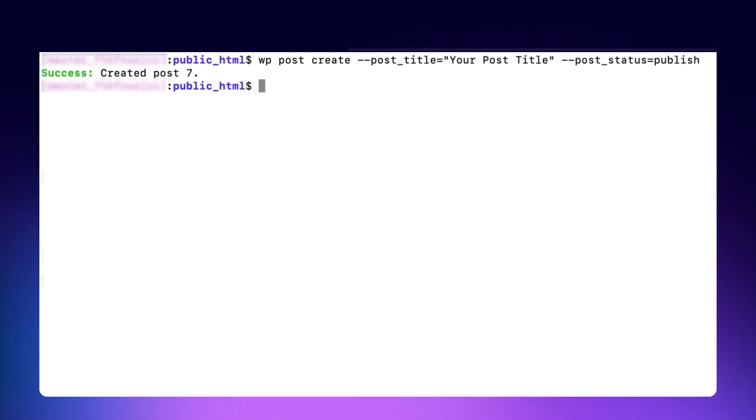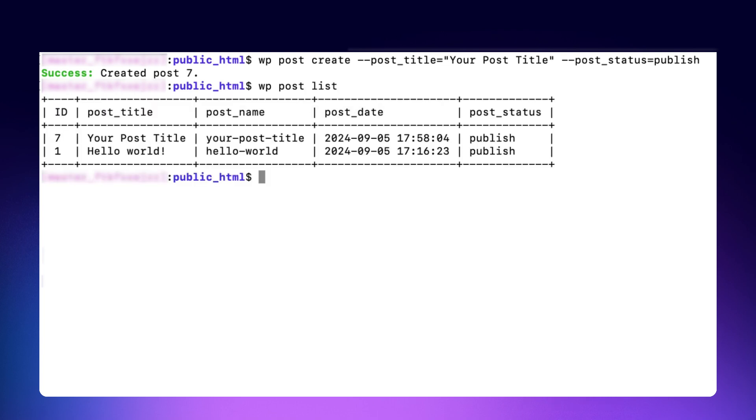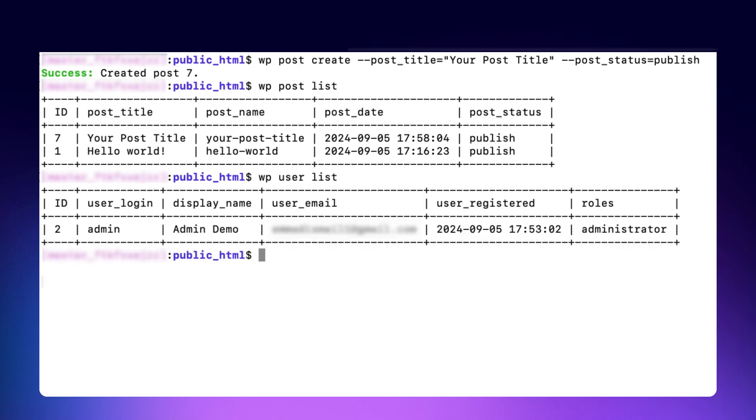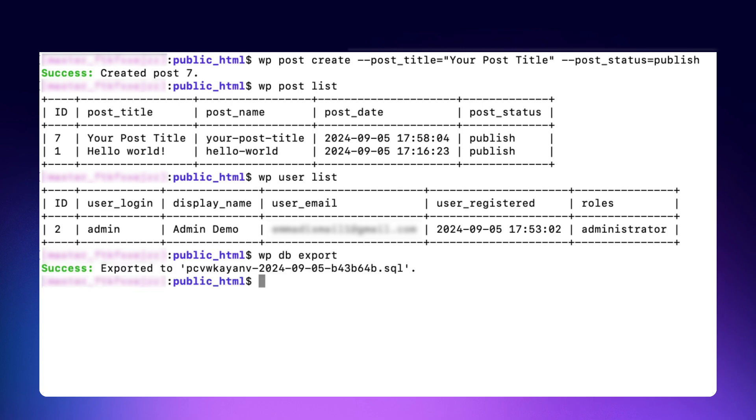If you want to see a list of all posts on your site, including their status and post type, use the command. You can also list all users registered on your WordPress site by typing the command. WPCLI also allows you to export your database into a SQL file. To do that, use the command.